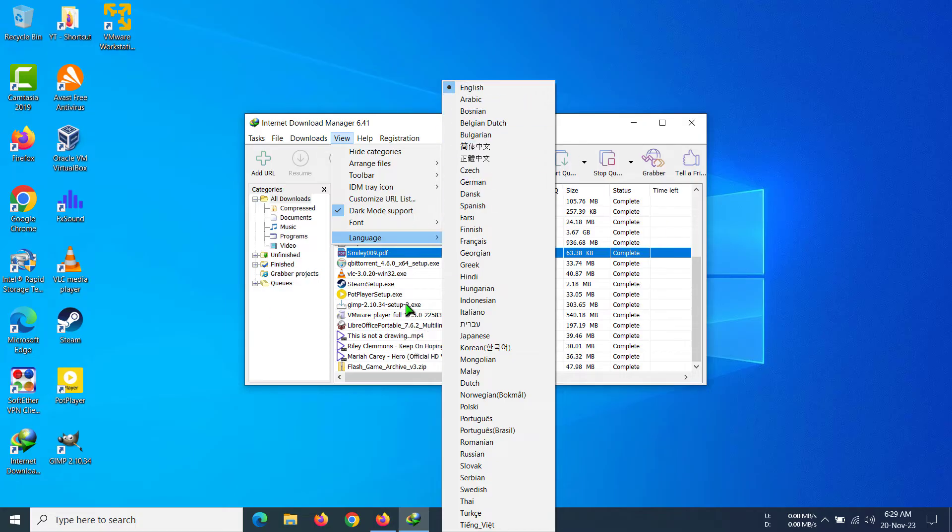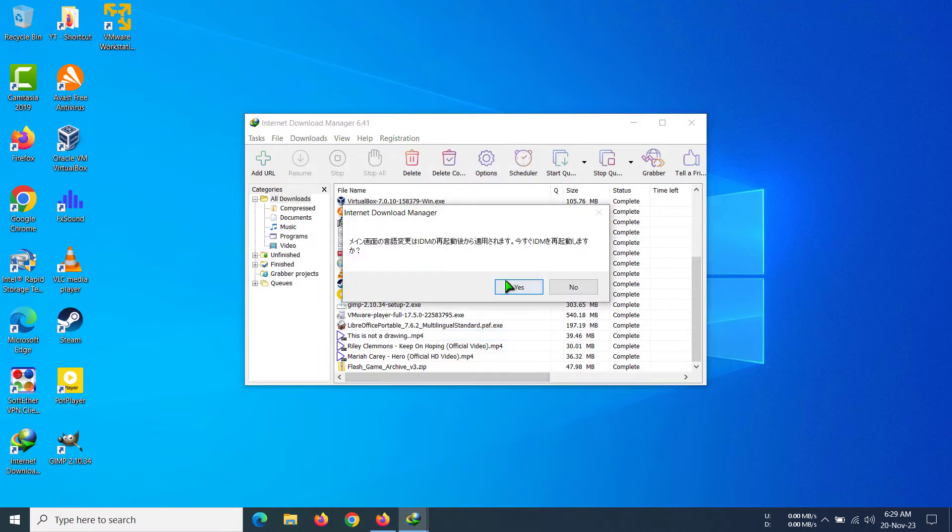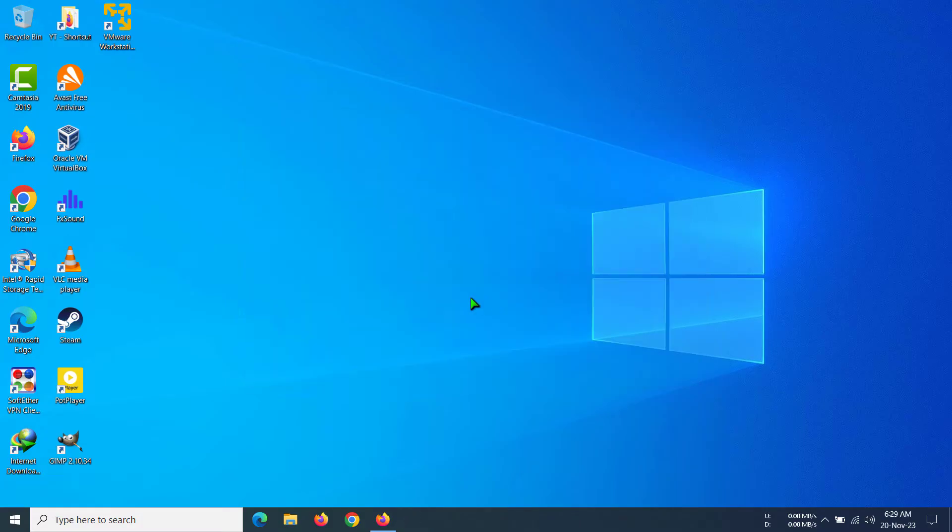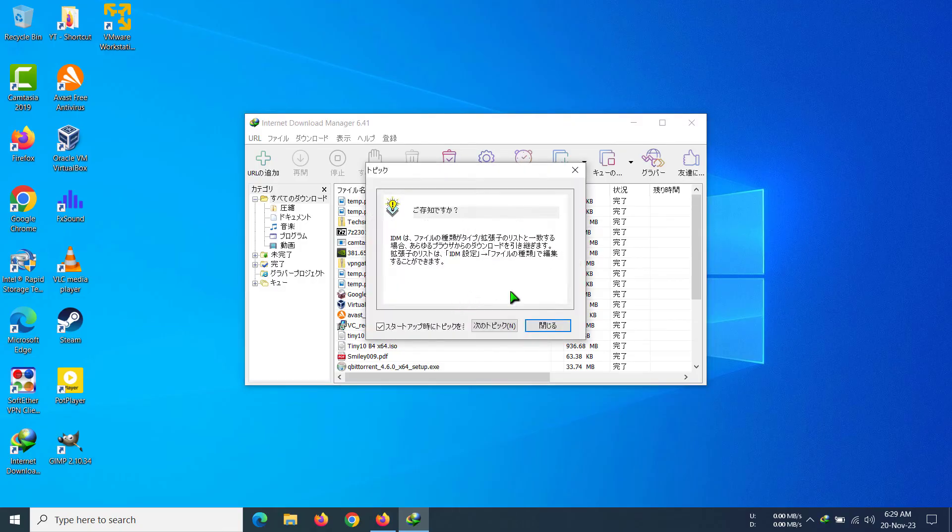If we selected Japanese, for example, it would ask us to confirm. We need to click Yes, and it has restarted the whole program. Now you can see all these things are in Japanese.